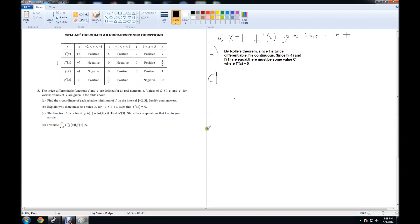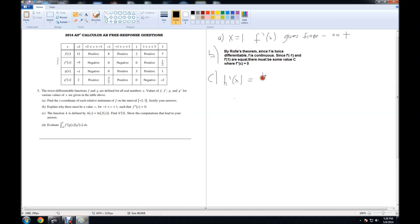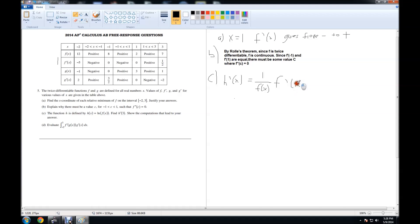The function h is defined by h of x equals natural log of f of x. It's asking us to find h prime of 3. So the first thing that comes to mind is take the derivative of this. The derivative, which is h prime of x, is going to equal, now the derivative of any natural log is 1 all over itself. So 1 all over f of x. And chain rule, we have to multiply by the derivative of f of x, which is f prime of x.